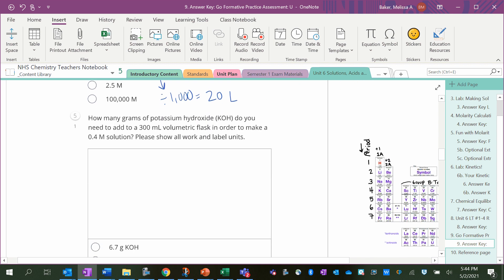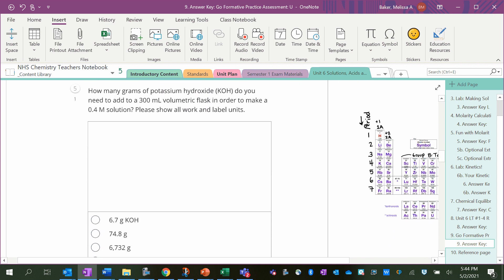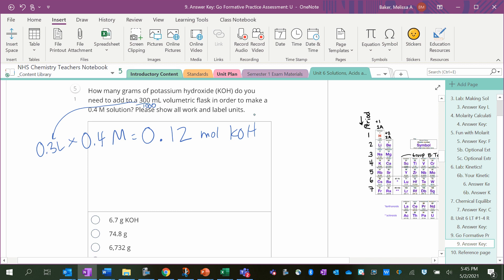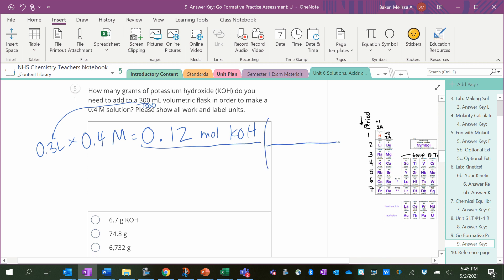How many grams of potassium hydroxide do you need to add to a 300 milliliter volumetric flask in order to make a 0.4 molar solution? Okay, well liters times molarity will give us moles. So I have to divide 300 by 1,000, that's 0.3 liters times 0.4 molar, that comes out to be 0.12 moles of KOH. Let me make sure I've got this right: 0.3 times 0.4, yes. And then I want to get this into grams because it's not very useful to have moles.